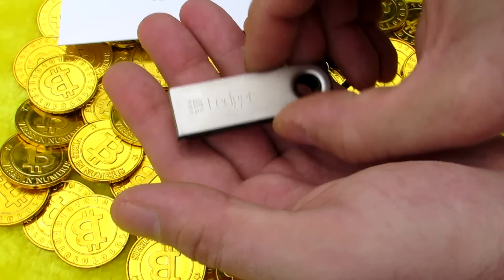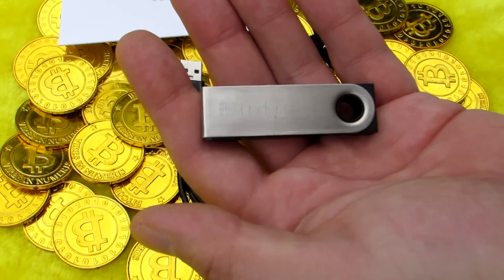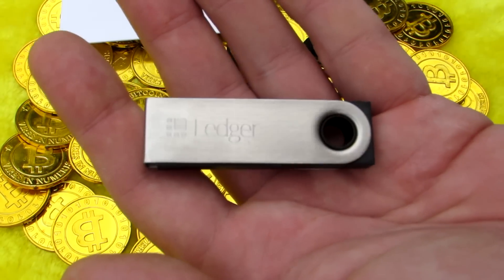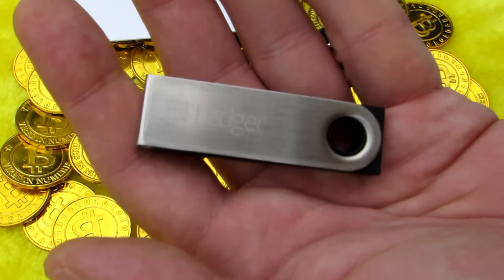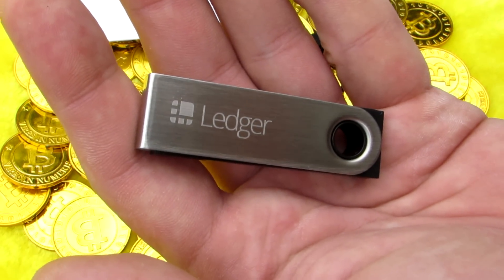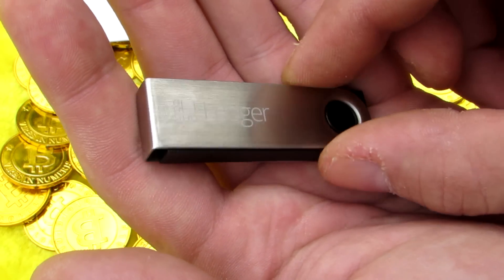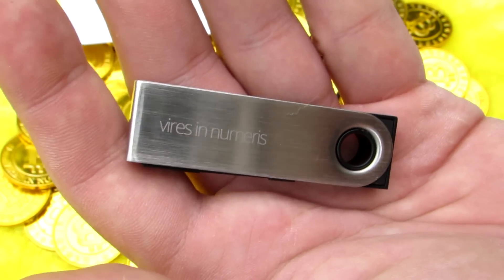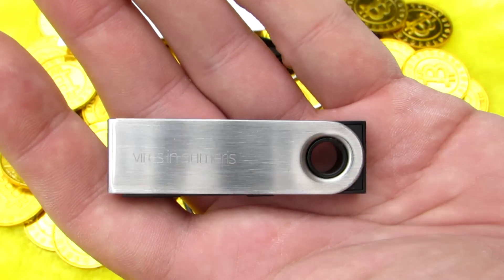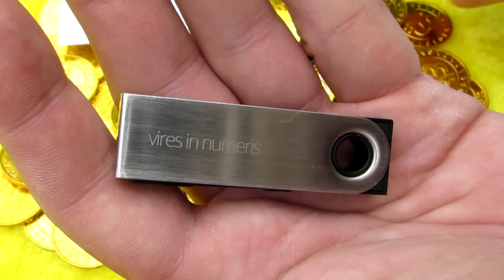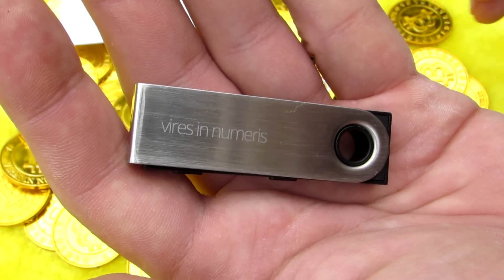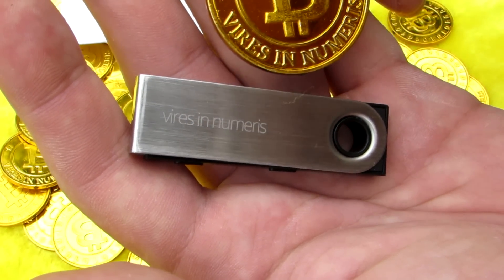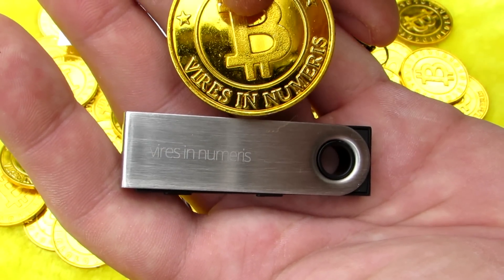We can take a closer look at the Ledger Nano S itself. We can see it has the Ledger logo and the word Ledger on one side of its combed metal cover. On the other side it says vires in numeris which means strength in numbers and is often used when talking about Bitcoin.